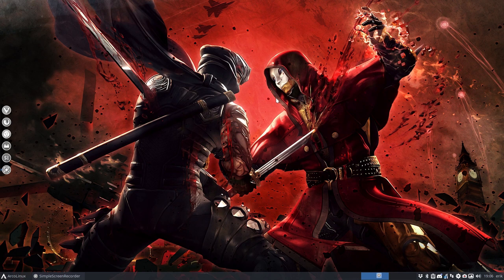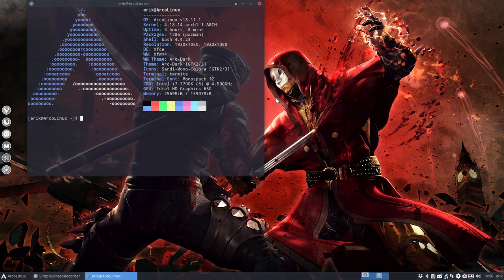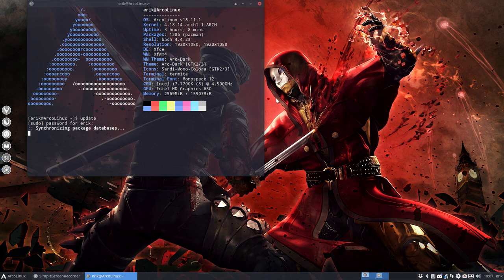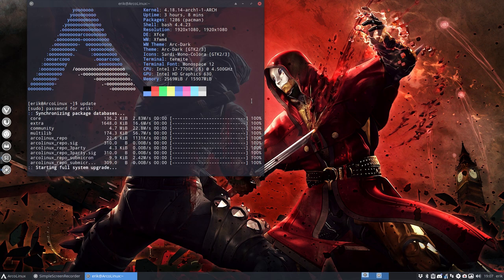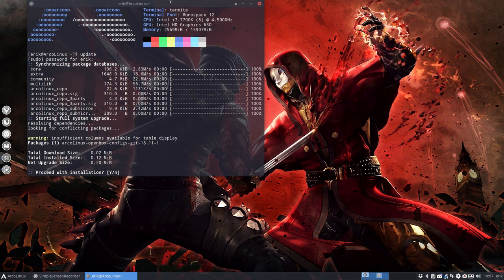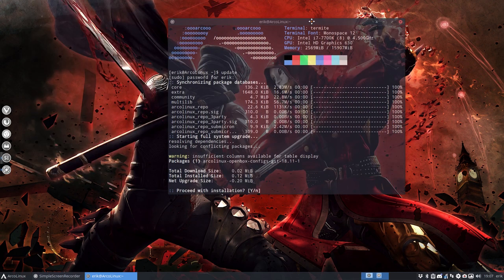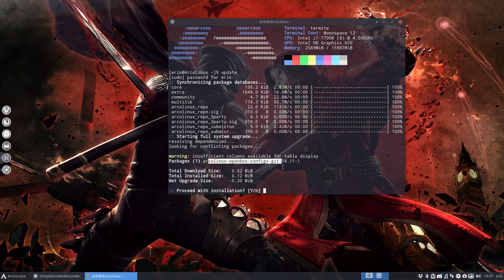When we do Ctrl-Alt-T and when we want to update, you see something popping up and it's about Arcolinex Openbox Config Kits. I know of course it's going to go to etc skel.